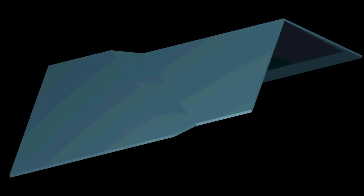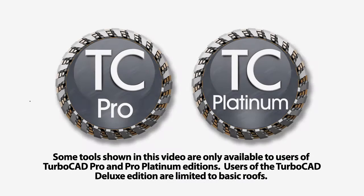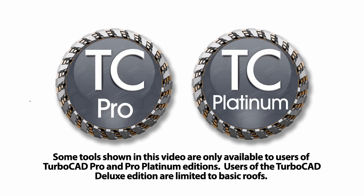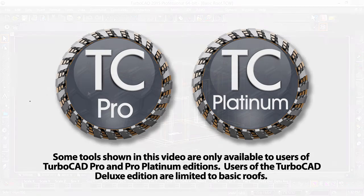In this video we will show how to create a gable roof by editing an existing roof and modifying the walls. Some of the tools shown in this video are only available in the Professional and Platinum editions of TurboCAD. So if you are using TurboCAD Deluxe, I'm afraid you are limited to basic roofs.